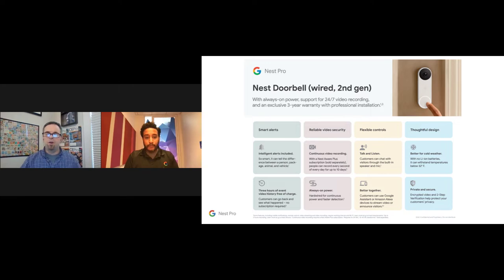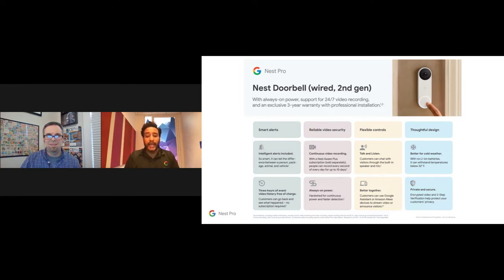The smart alerts are among the most special features of the Nest Doorbell. You can differentiate between a person and a pet with pet detection, and also detect packages — so when something arrives, you get a notification. There's also a familiar face feature: the doorbell can recognize who came to your door. The first time someone visits, you get a 'person at your door' alert; you can then name that person, and future visits generate a personalized notification like 'Adil's at your front door.'